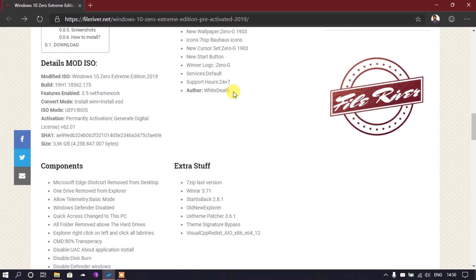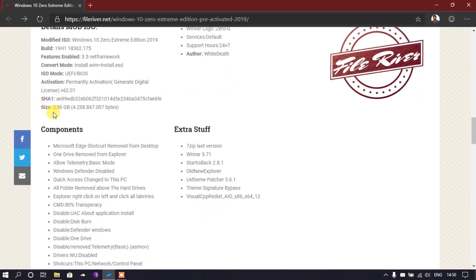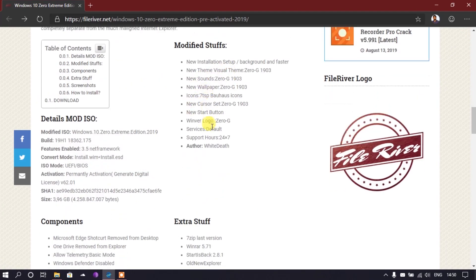Since you're using a custom Windows 10 build, you won't be able to activate it with a normal license key because it won't be connected to Microsoft servers — it is activated by default. If you download and install this, please read all the information. I don't take any responsibility for any issues, as the author is White Death — he made the ISO file. The file size is 3.96 gigabytes.